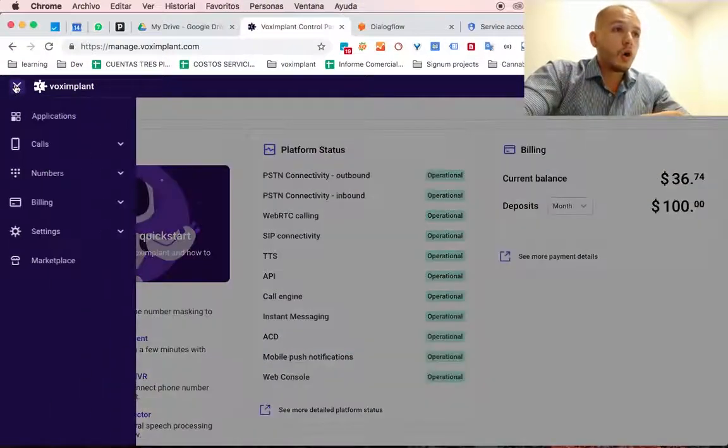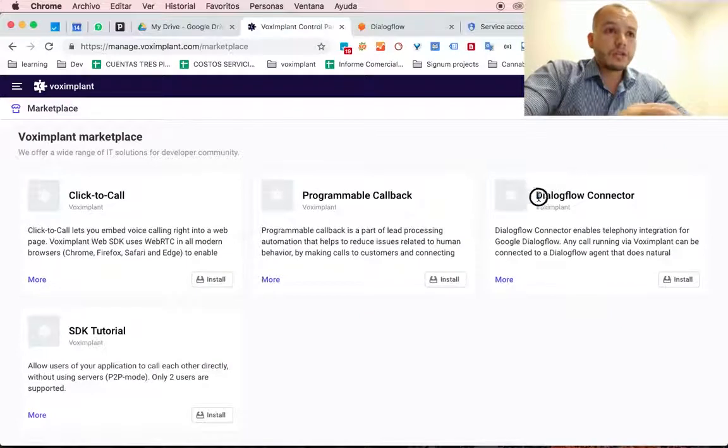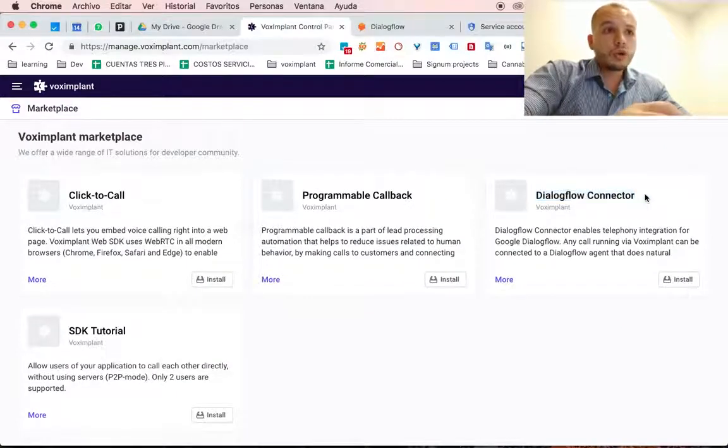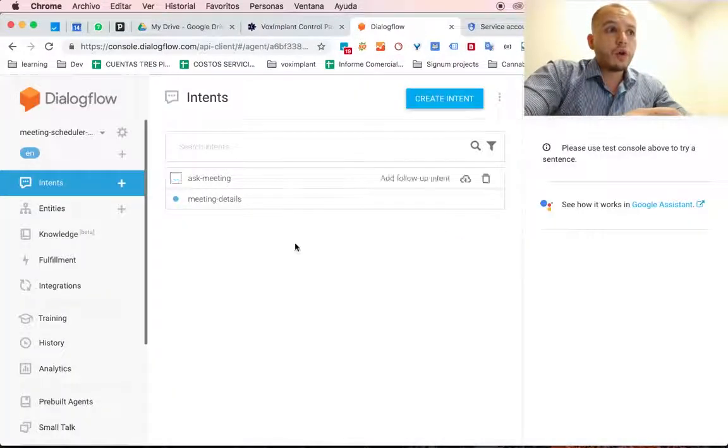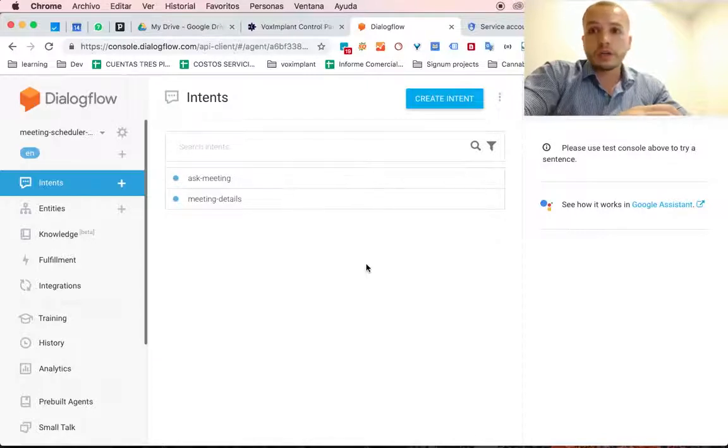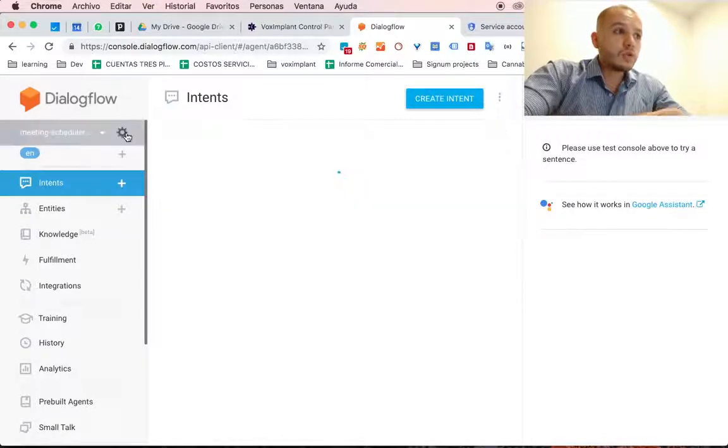This is Vox Implant Home and here is the Dialogflow connector. In order for this to work, you must have a Dialogflow bot already working. I have this one,